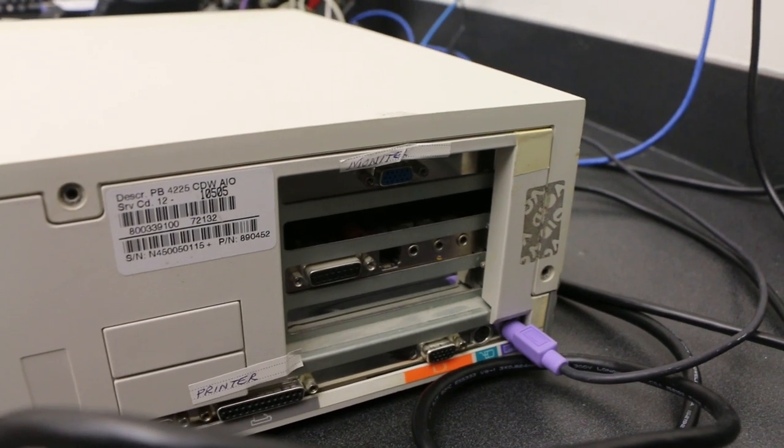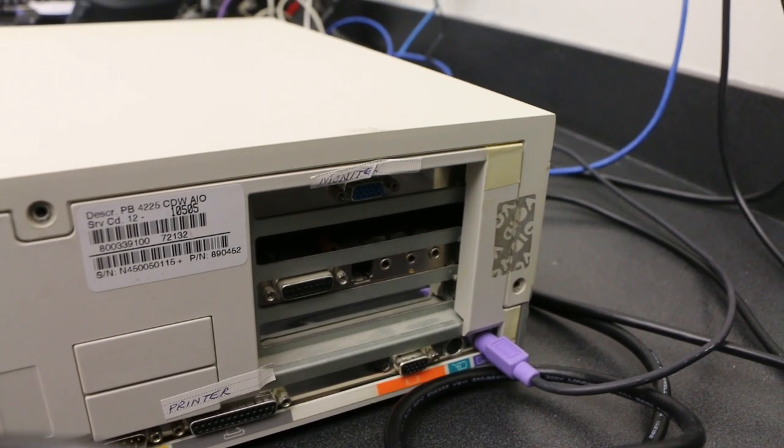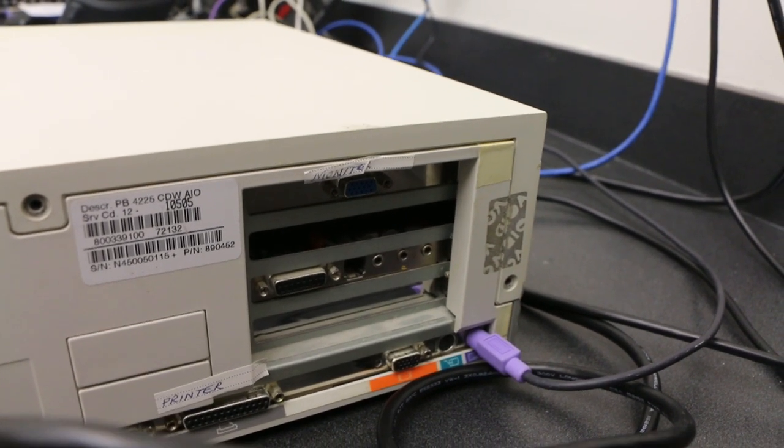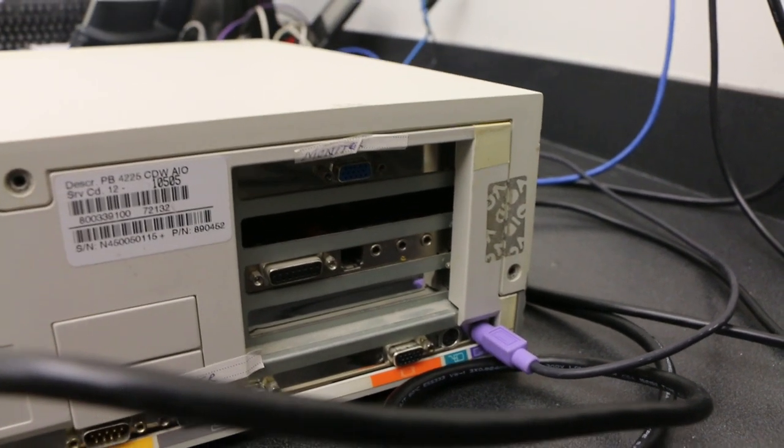This is a Pentium One 60MHz PC. I bought it off of eBay, sight unseen. The only thing I knew is that it powered on. I had no proof that it had any video or that there was any operating system, even a hard drive. I had no idea.